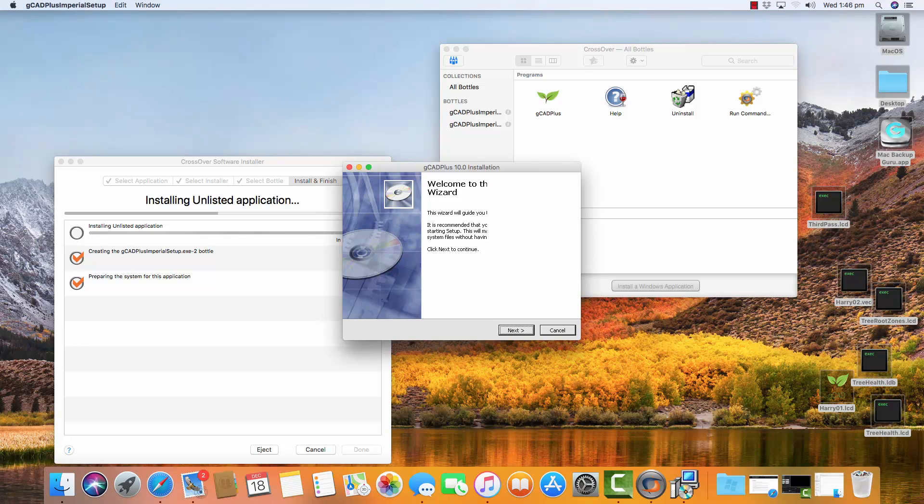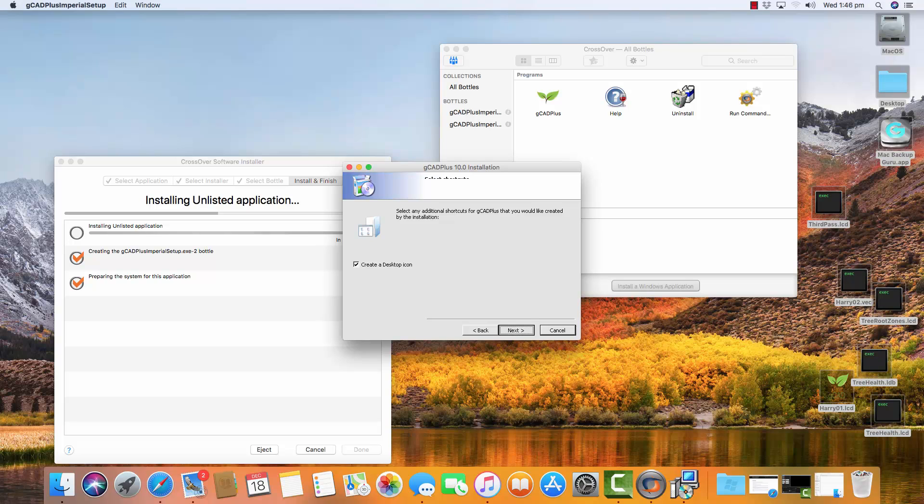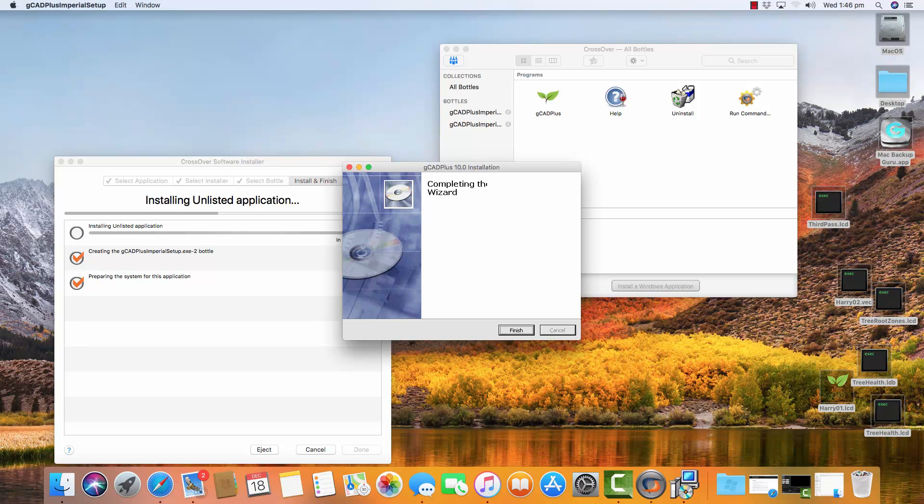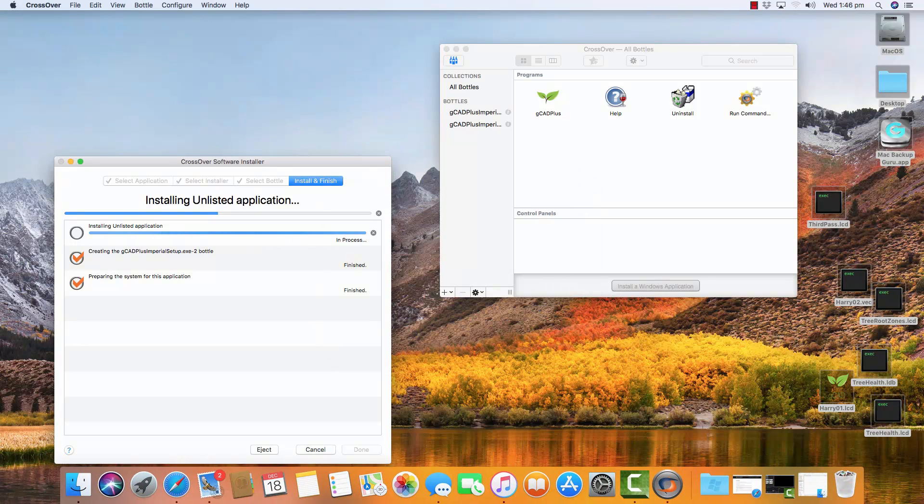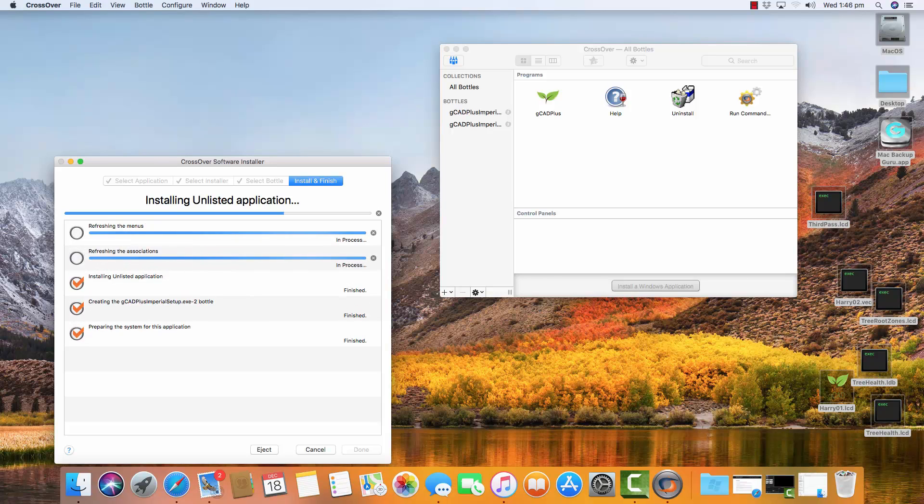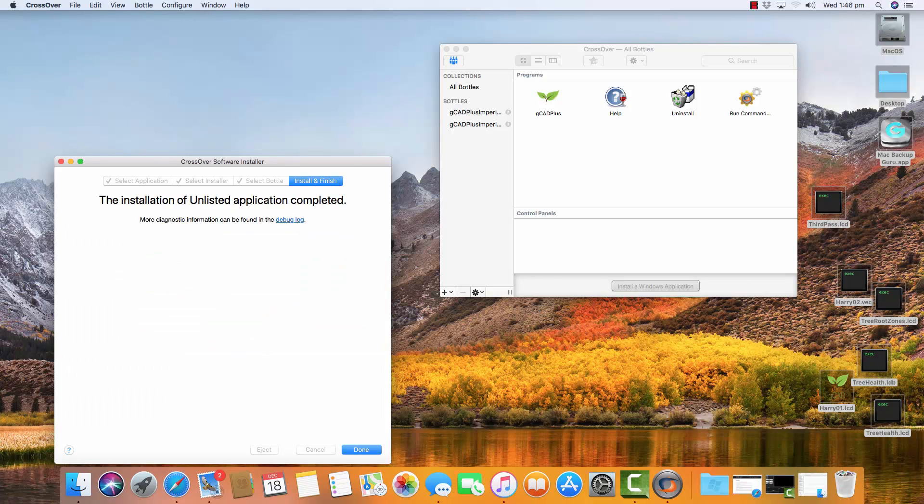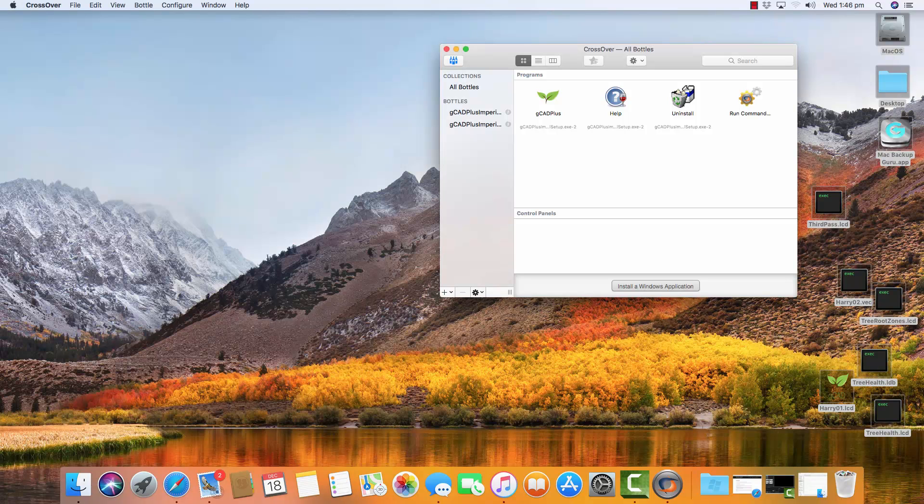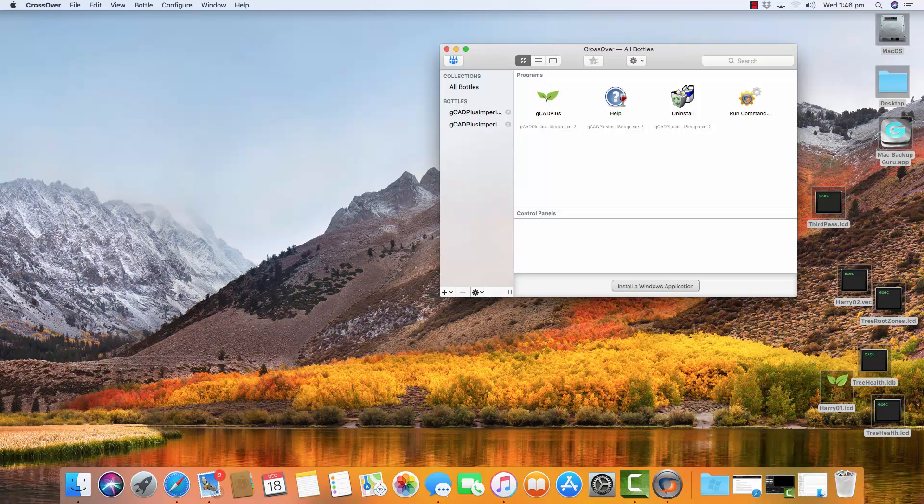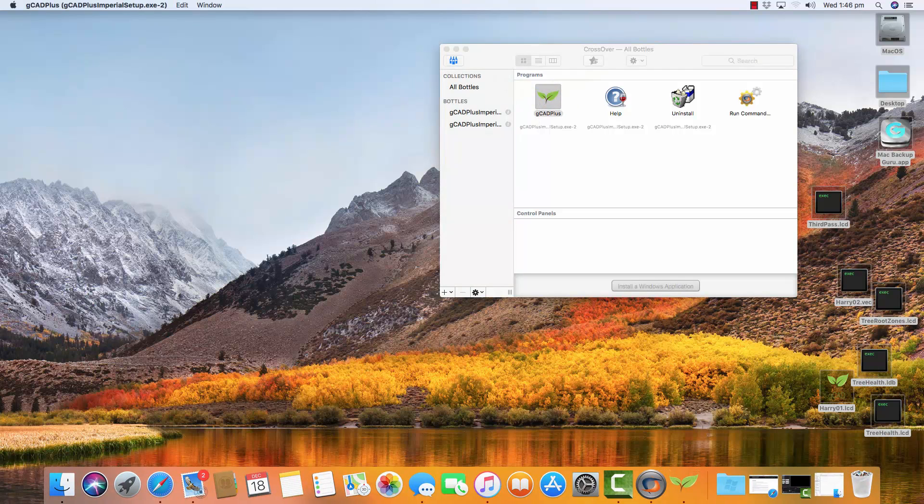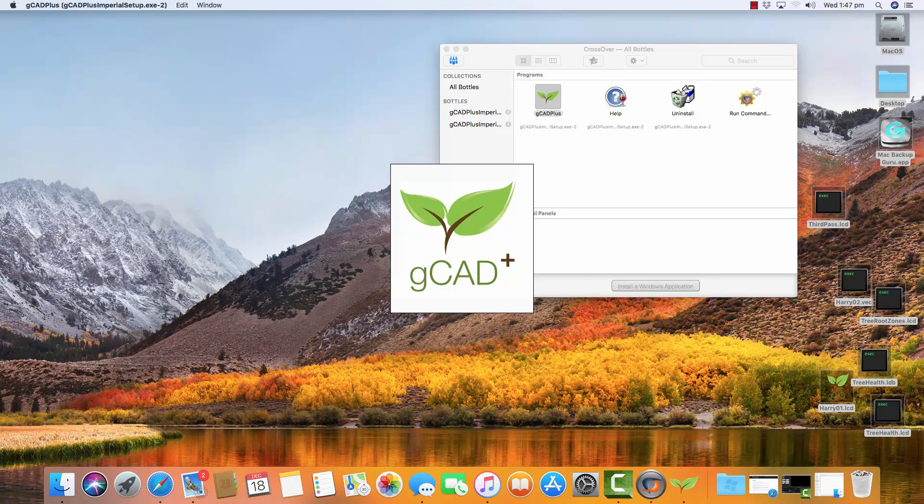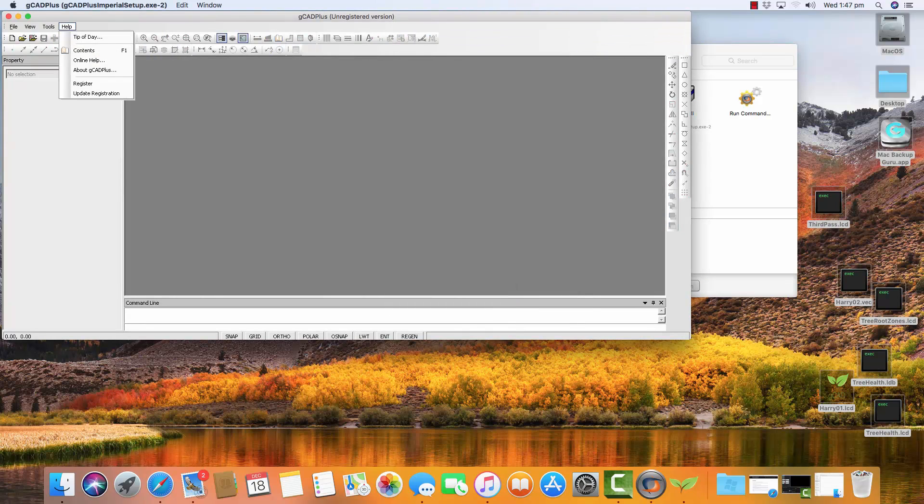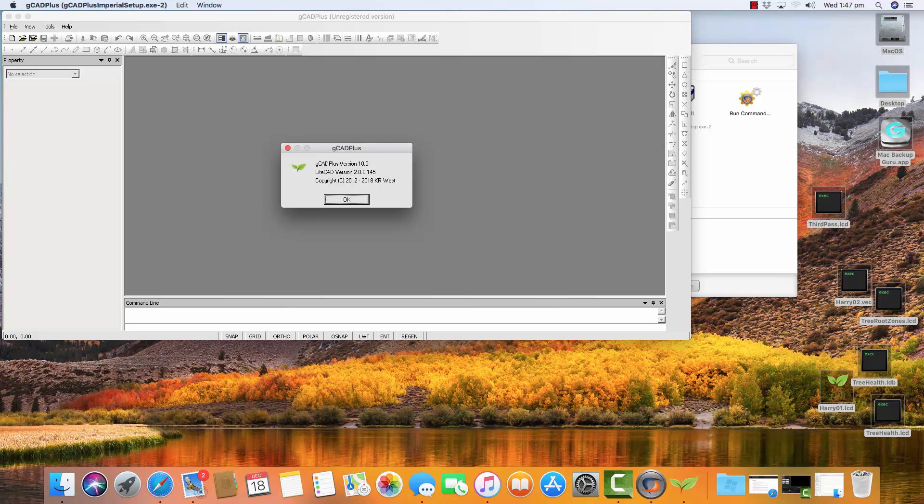Now it runs the setup wizard. So I'll agree and just accept all of the defaults, and gCAD Plus will be installed into the bottle, the same bottle that we had before. And if we now say done, we can now run gCAD Plus. I'll go into demo mode and I'll have a quick look under Help and About gCAD Plus, and there we are. We have version 10 of gCAD Plus running on our Mac.